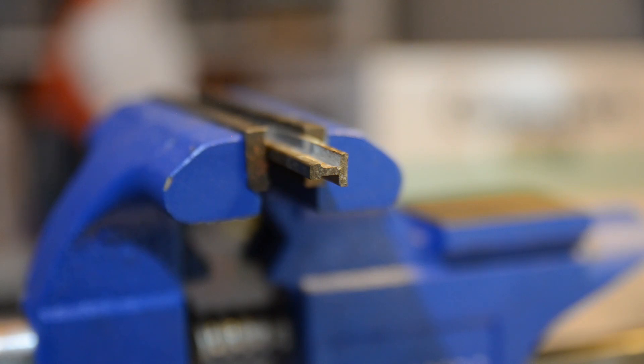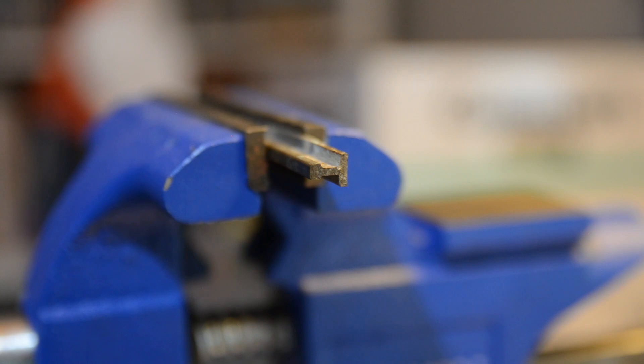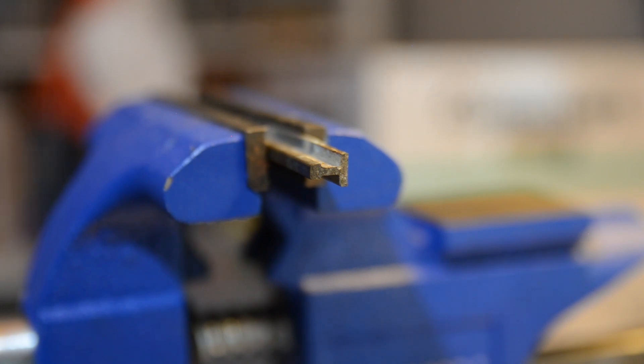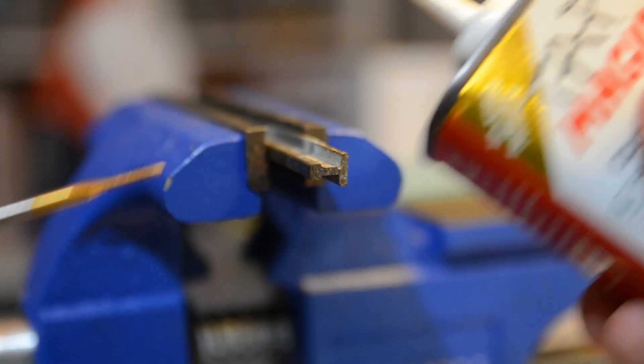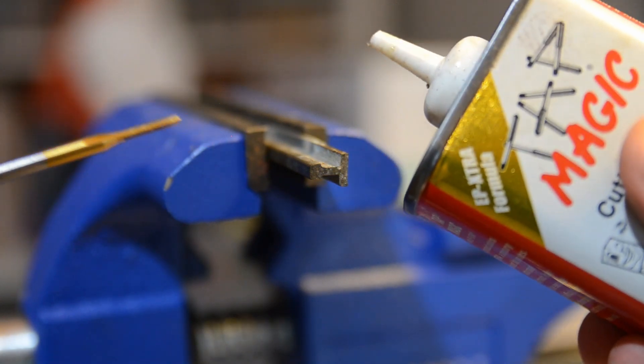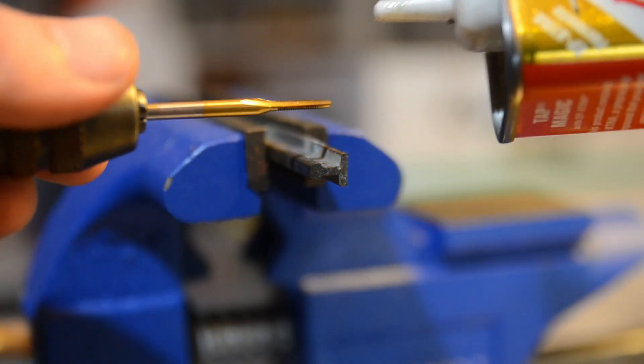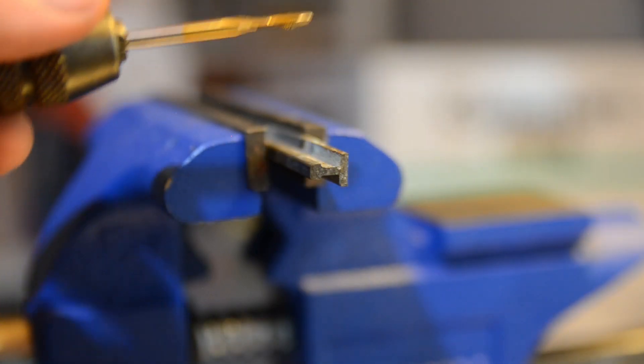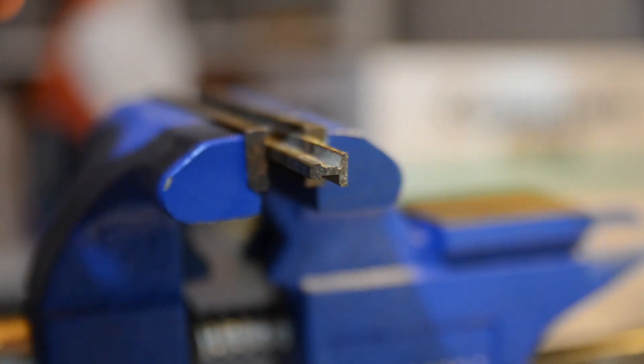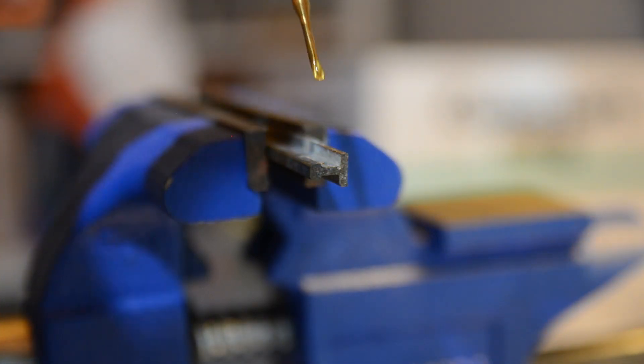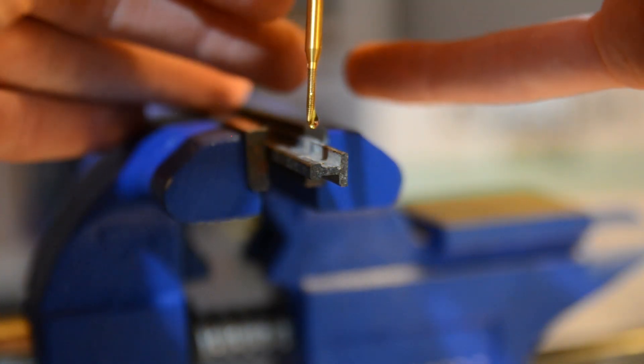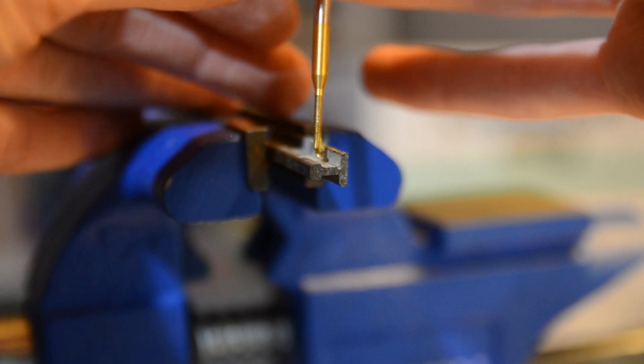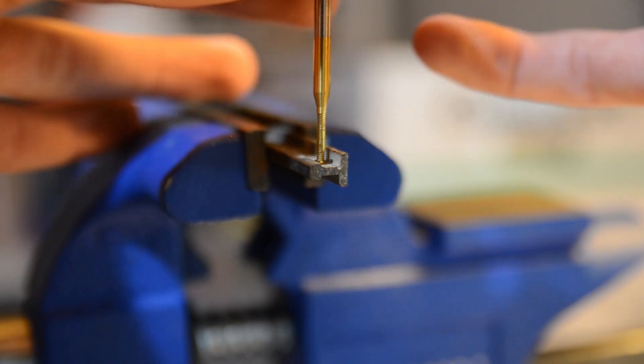Now comes the all-important step of tapping the hole you've just drilled. Again, this is going to be an M2 diameter by 0.4mm pitch thread that you're creating with your tap. I like to use just a little bit of tap magic cutting fluid to ease the cutting process. Just a drop will do you. In fact, a drop is far more than you need. This is a very, very small tap.